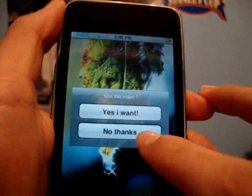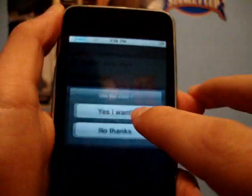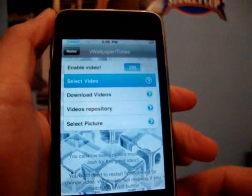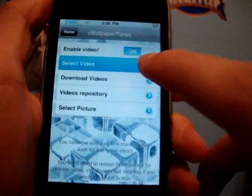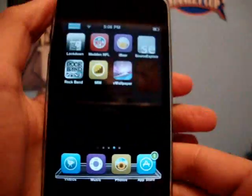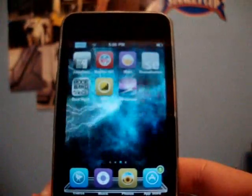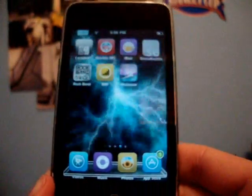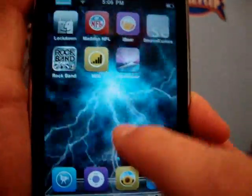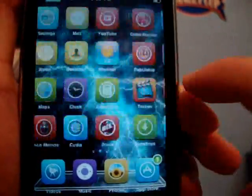You just find one you want. I'll go with electric blue for the purpose of this video — just click that, and you click Enable Video On. Click the home or menu button and would you look at that, I've got some crazy thing going on in the background.